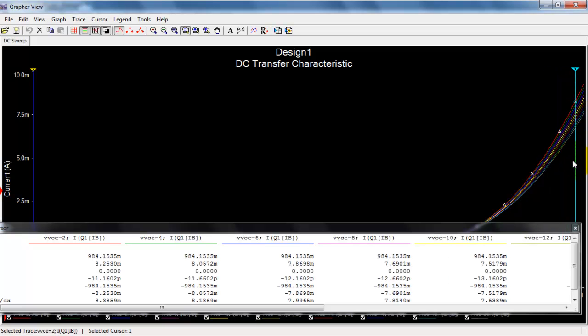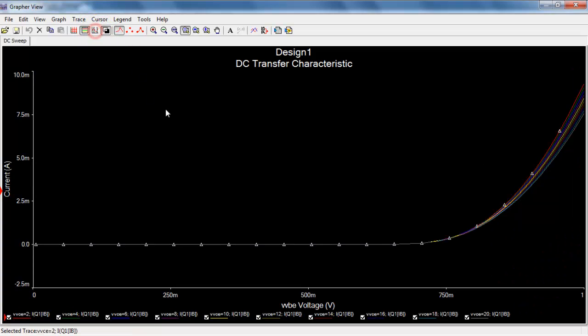We see a whole range of values, and they certainly spread out as we see higher values of base emitter voltage.